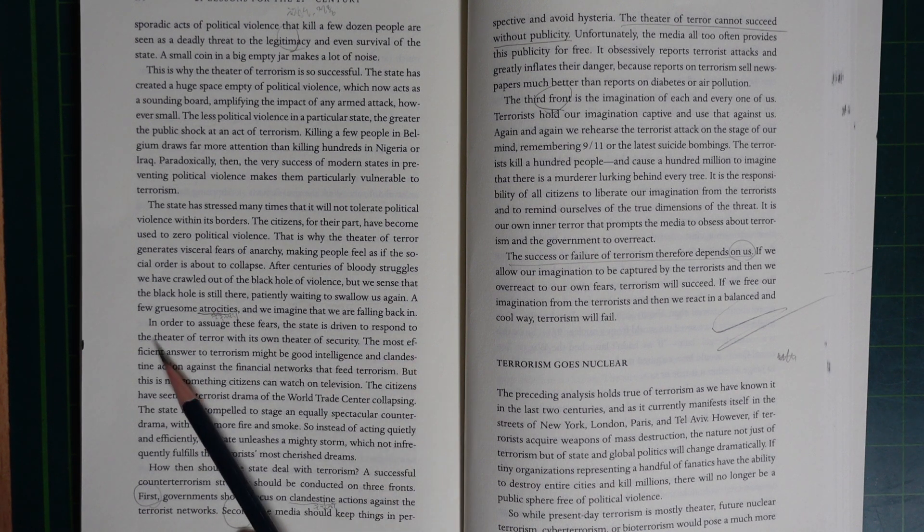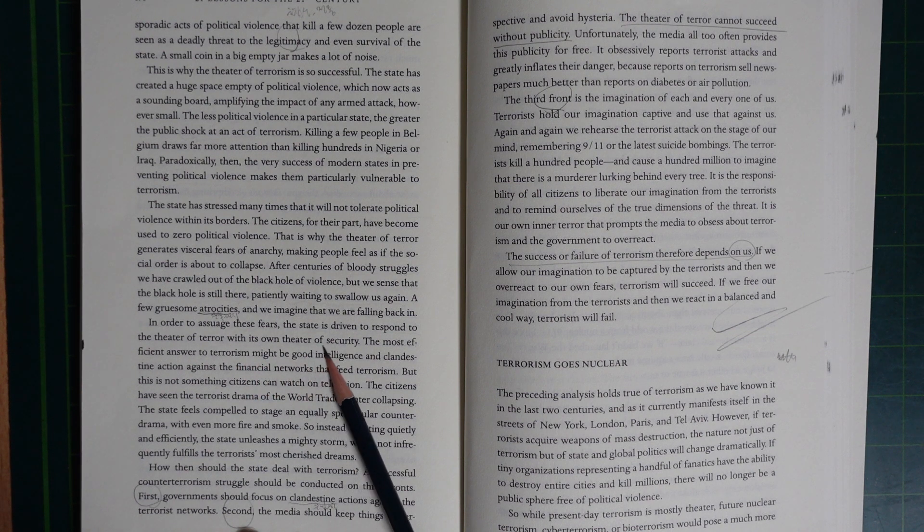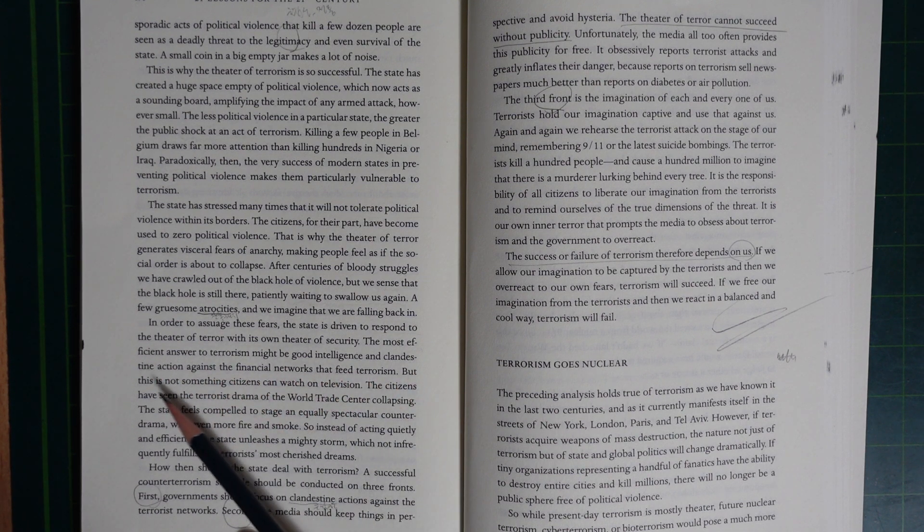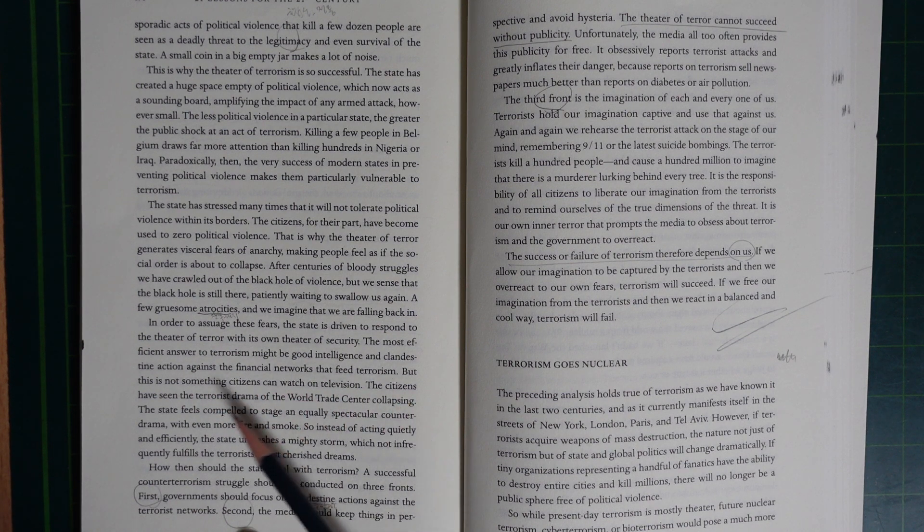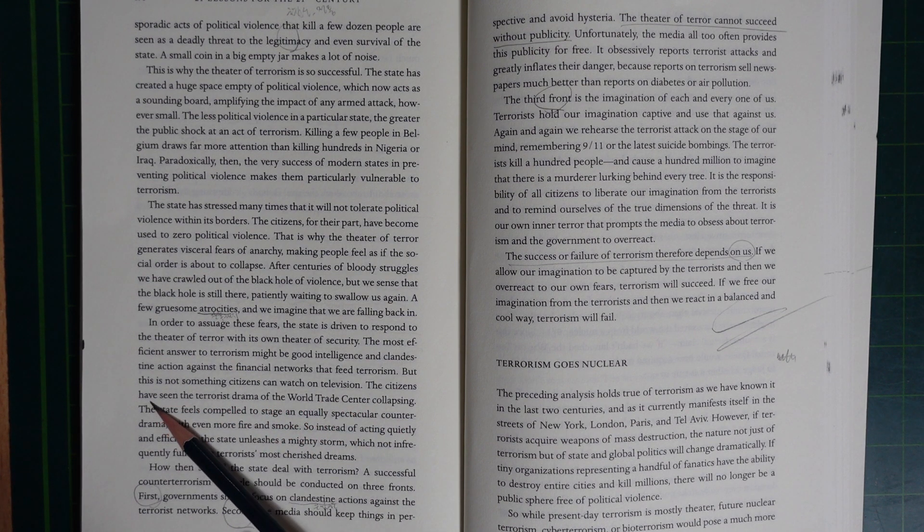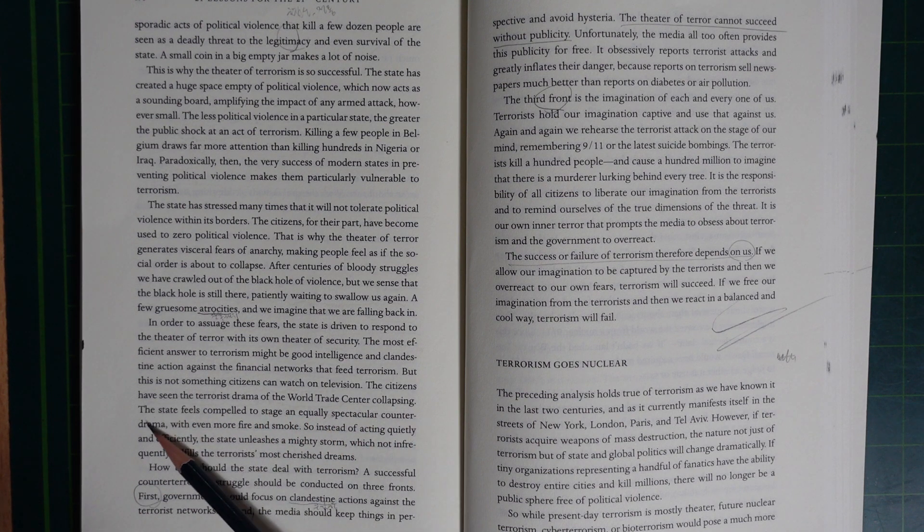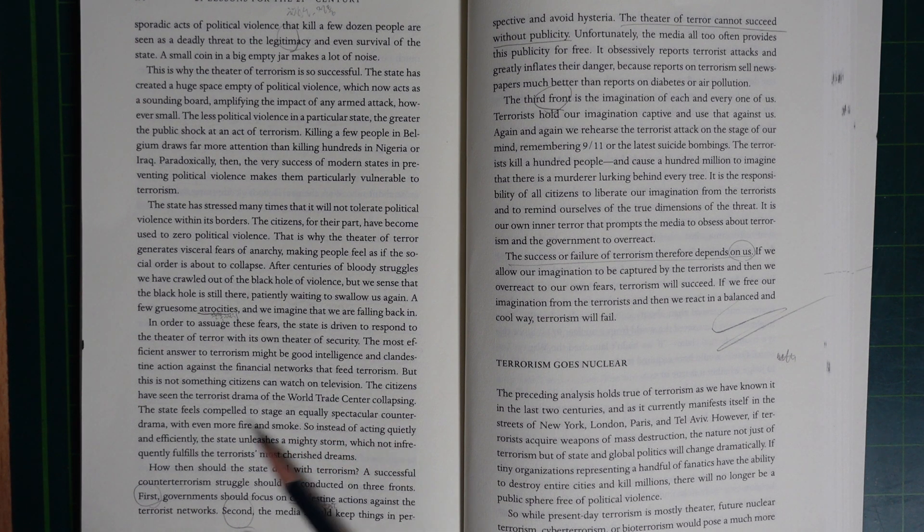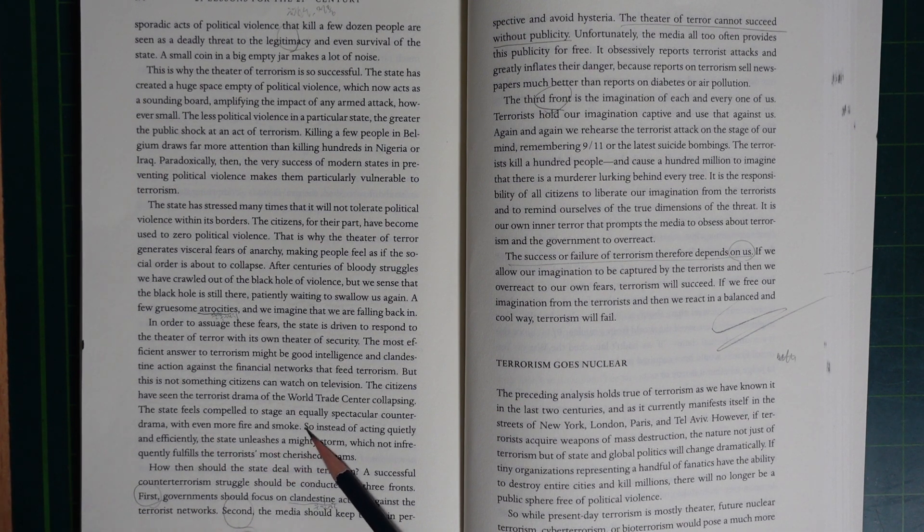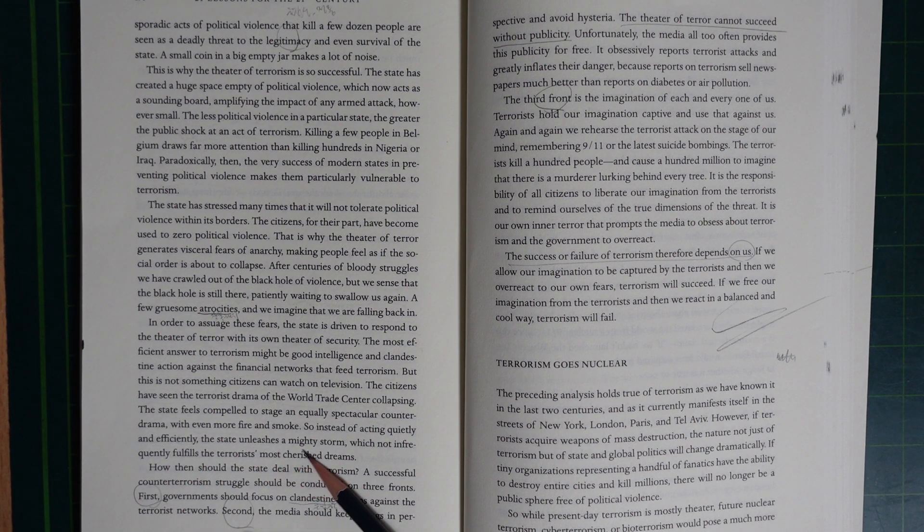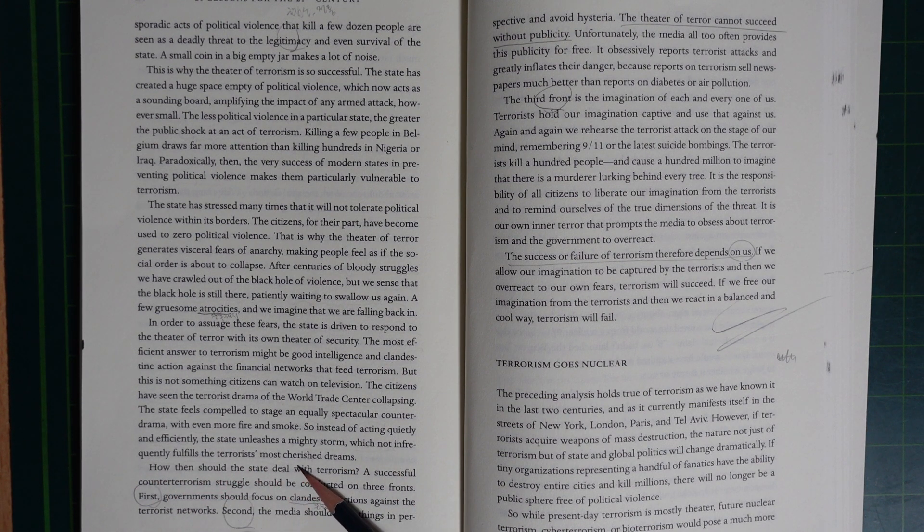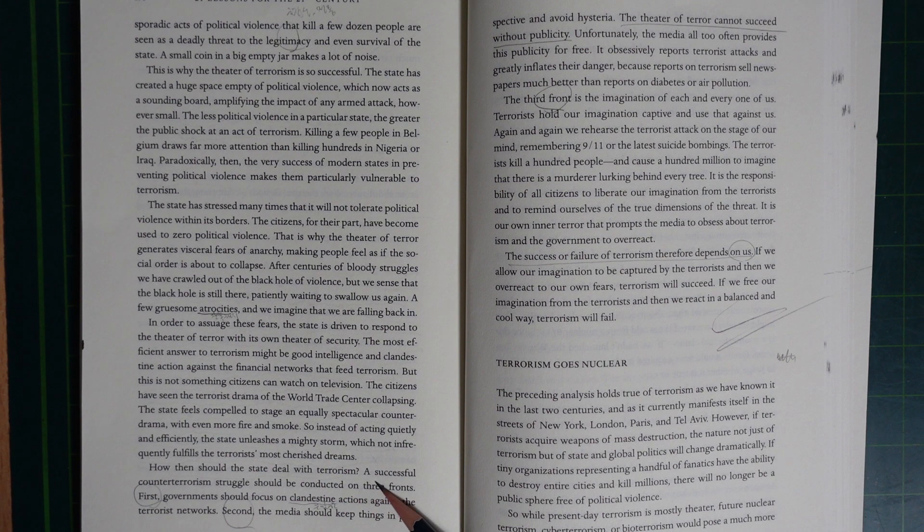In order to assuage these fears, the state is driven to respond to the theater of terror with its own theater of security. The most efficient answer to terrorism might be good intelligence and clandestine action against the financial networks that feed terrorism. But there is nothing citizens can watch on television. The citizens have seen the terrorism drama of the World Trade Center collapsing. The state feels compelled to stage an equally spectacular counter-drama, even more fire and smoke. So instead of acting quietly and efficiently, the state unleashes a mighty storm, fulfilling the terrorist's most cherished dreams.